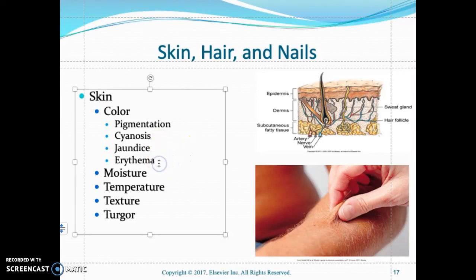Erythema is the reddish discoloration of the skin. Assess moisture — is the patient's skin dry or well hydrated? Look at how the mucous membrane appears — is it well moisturized? This tells you how well the patient is hydrated. The temperature of the skin depends on adequate blood circulation.